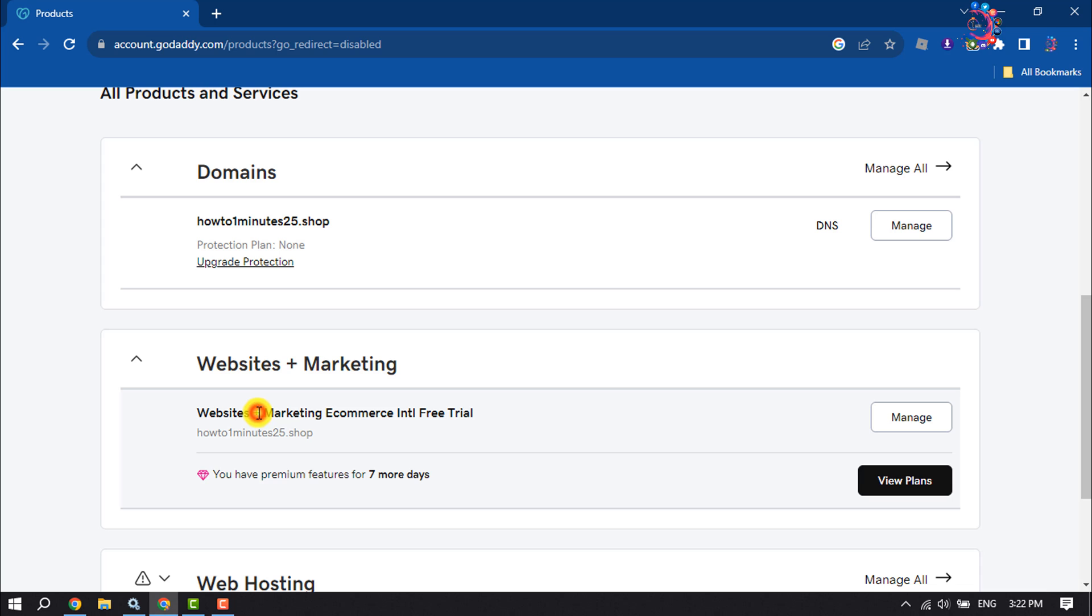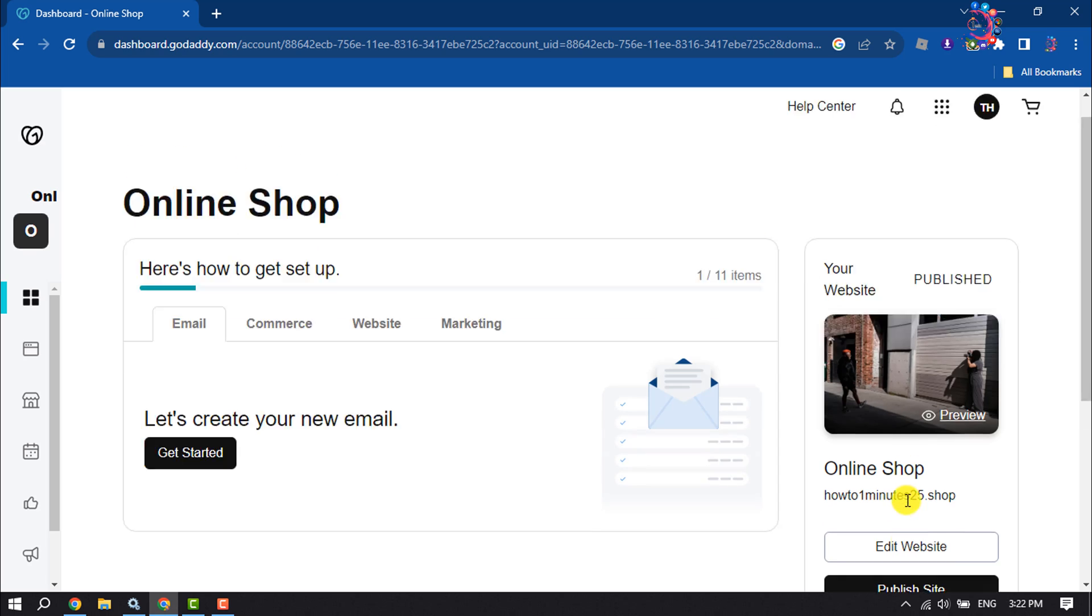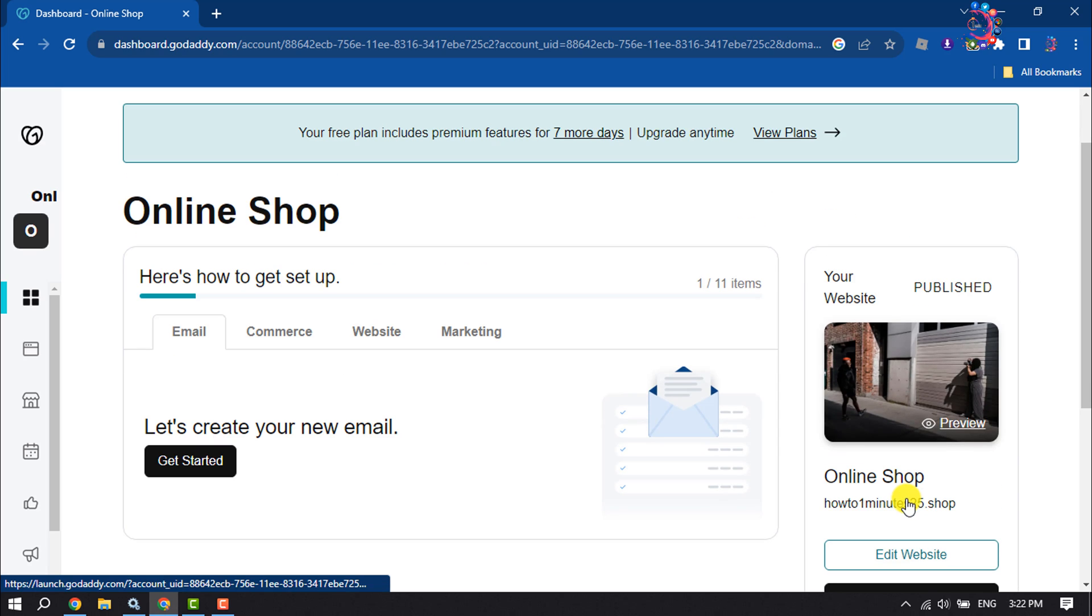I'm clicking on Manage, now click on Edit Website.